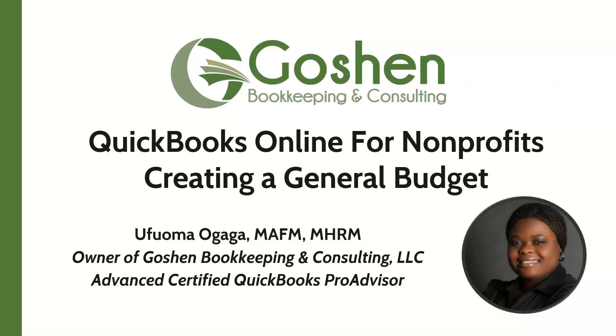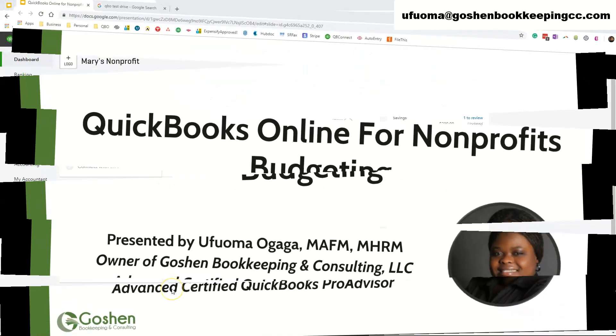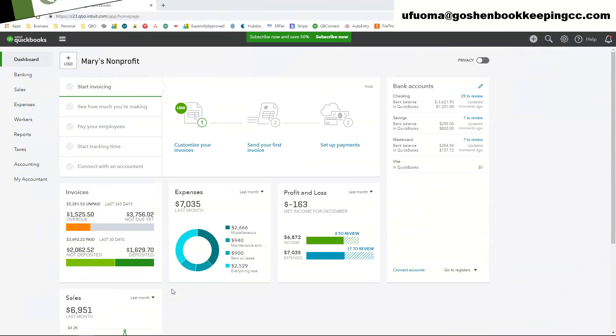In today's session we're going to focus on creating a budget inside of QuickBooks Online. So let's get started. There are three different ways to create a budget inside of QuickBooks Online. I'm going to show you the first way, which is to create a generic budget without having to subdivide it by class or by customer.